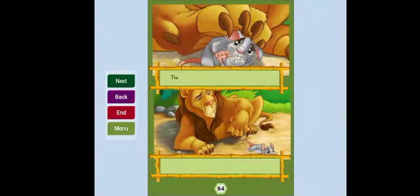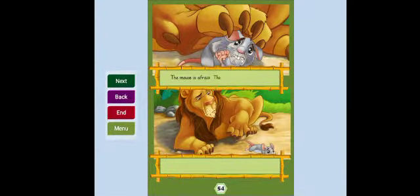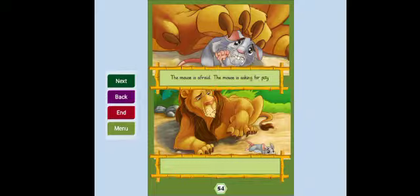The mouse is afraid. The mouse is asking for pity. The lion is letting the mouse go.